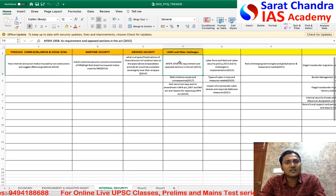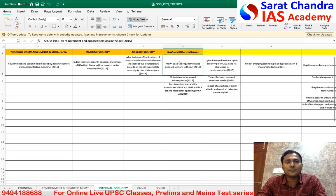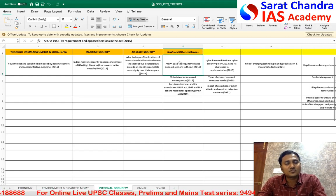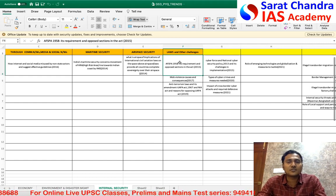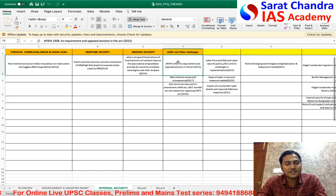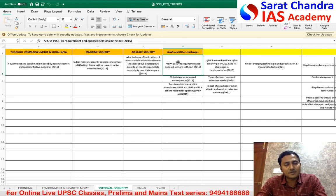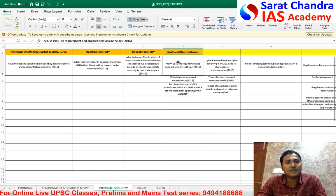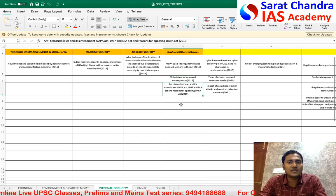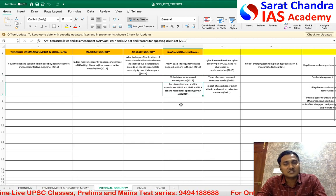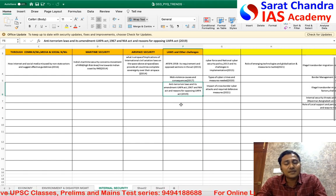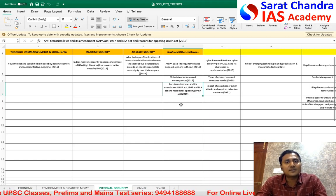Coming to laws and acts — bills not yet passed but debated in parliament also appear in the exam. For example, AFSPA, a 1958 Act that has seen amendments and news discussions, generated questions. Questions also came on the UAPA Act of 1967 and the NIA Act. This year, certain amendments to the NIA Act were listed in the news, so we are expecting a question on that too.